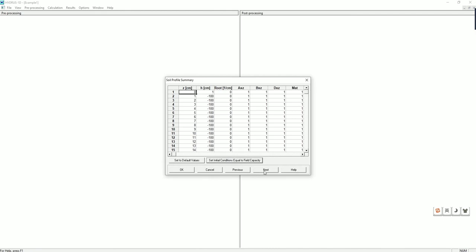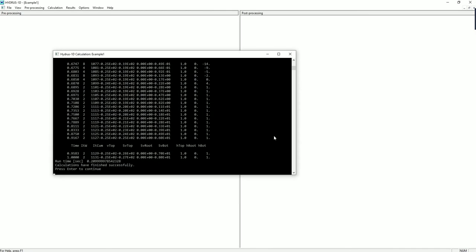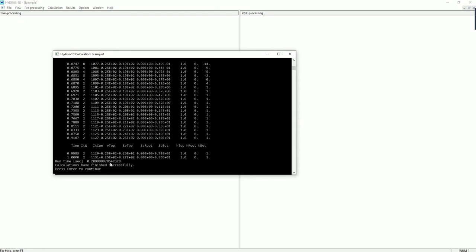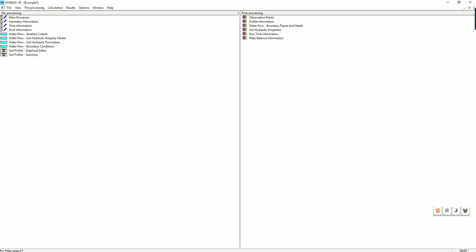Click on next. OK. So the calculation is finished. Click on continue. And now we have all the information at the post processing unit.